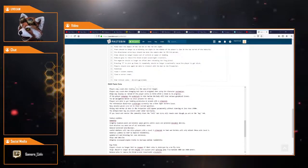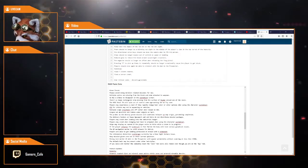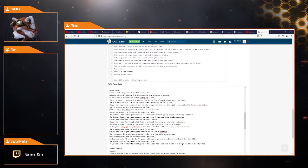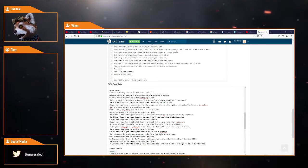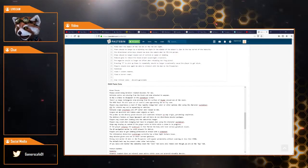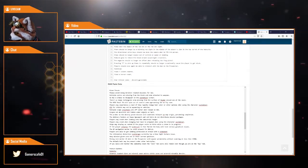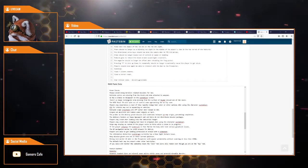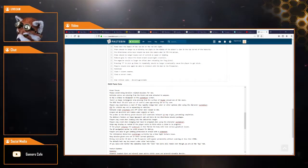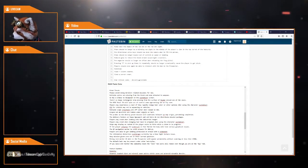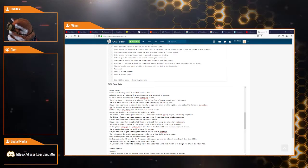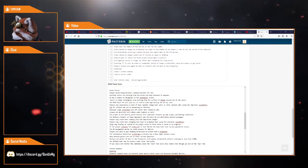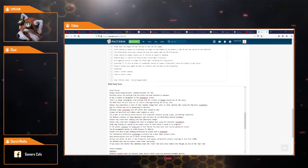So known issues. Please avoid the related missions for now. Multiple optics are missing from the kiosk when attached to weapons. The UI has a chance to disappear on the customizer screen. There is a large rectangle area missing from the surface of Daymar and around one of the caves. That could be a bit of a problem. The MISC Razor EX will spin out of control when approaching a no-fly zone. Players will experience a crash if they rapidly change their hair color when using the character customizer.